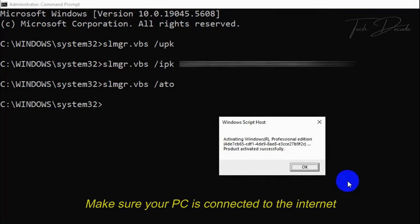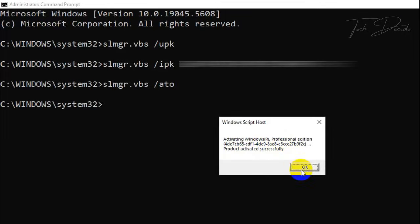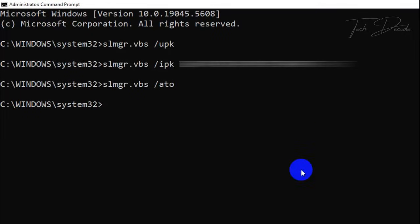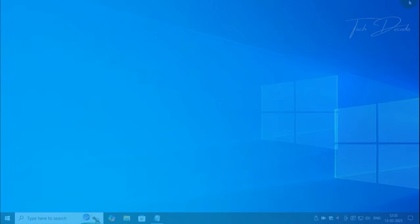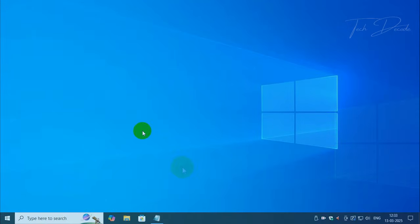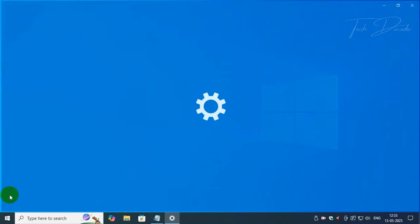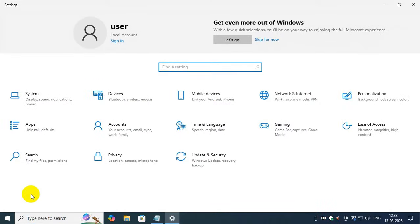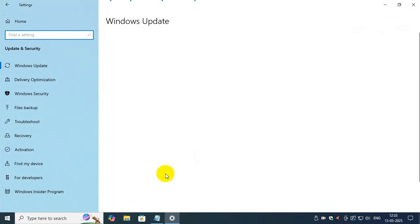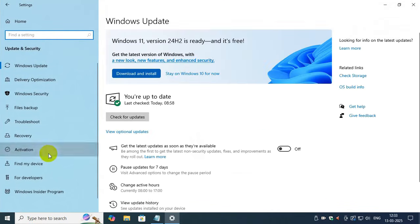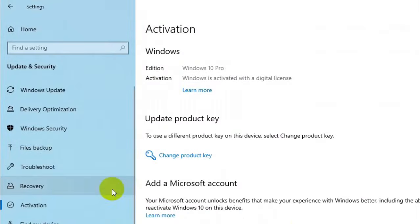This will activate your copy of Windows. Now close everything and go to your Windows settings. Click on Update and Security, go to Activation, and you'll see that the license has been successfully installed.